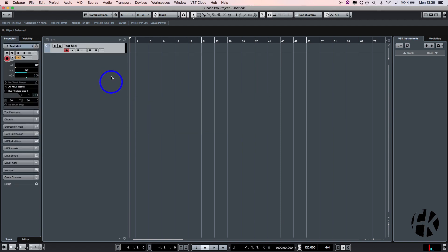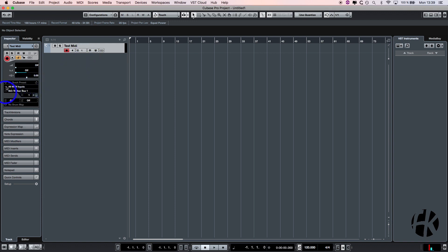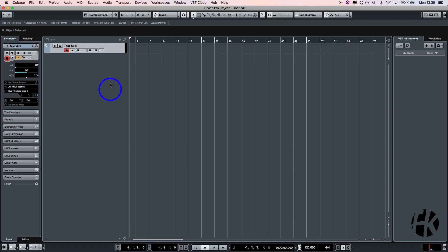So we have a MIDI track now. You can already see here that we have channel 1. For our inputs we have all MIDI inputs, and for our outputs we have the IAC driver bus 1. The big problem now is when I press a key on my keyboard, I get a signal as you can see, but there's no sound. For that, I have to explain to you a little bit about MIDI.